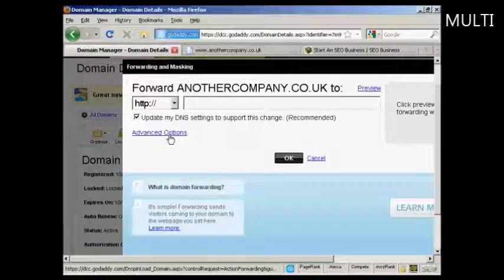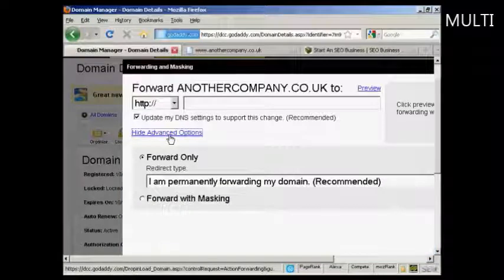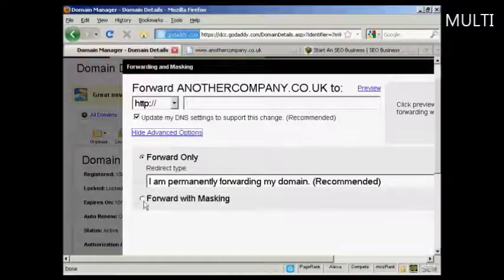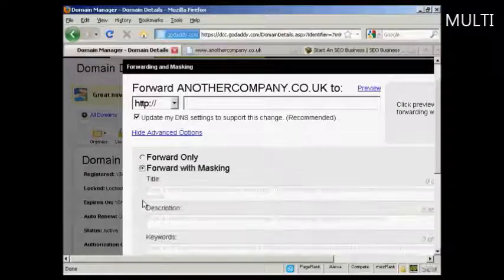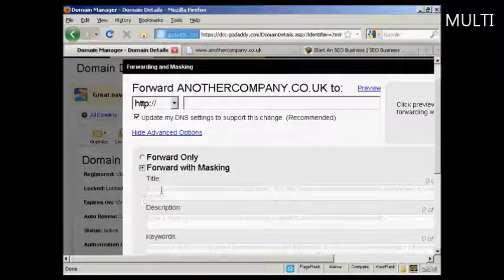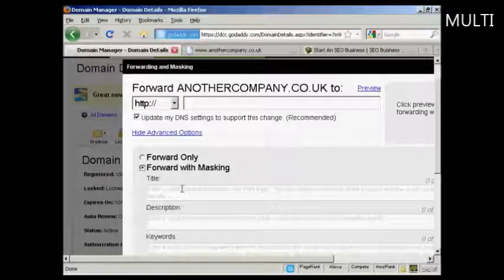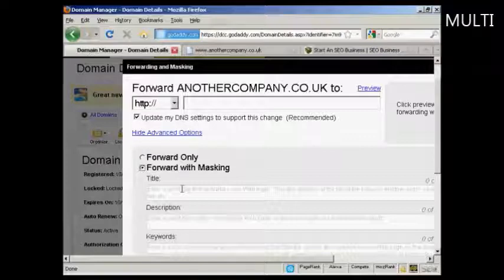I'm going to click on Advanced Options because what you want to do is select Forward with Masking. What that will do is enable you to hide your hoplink altogether if you're using a ClickBank hoplink, for example.